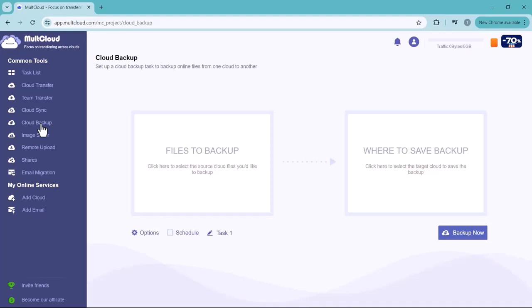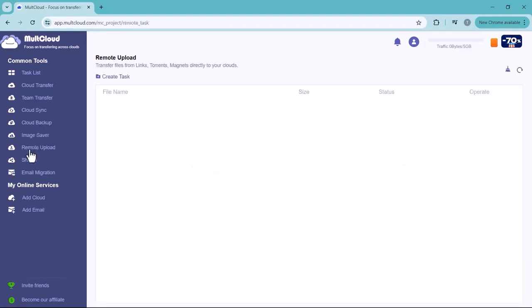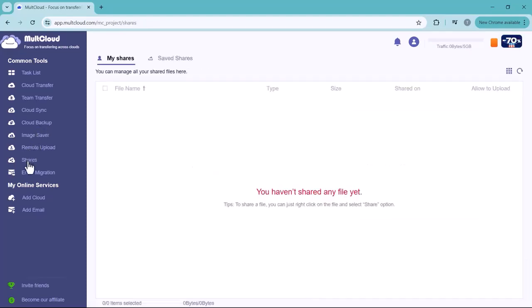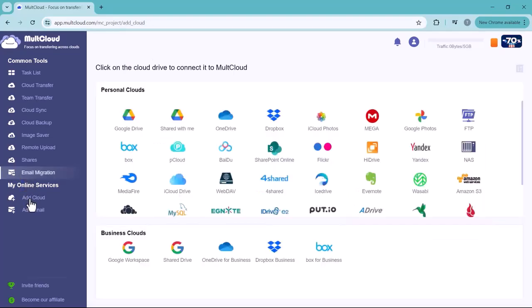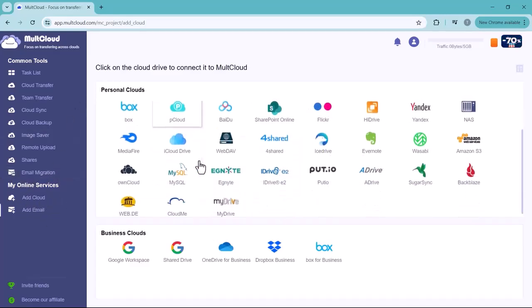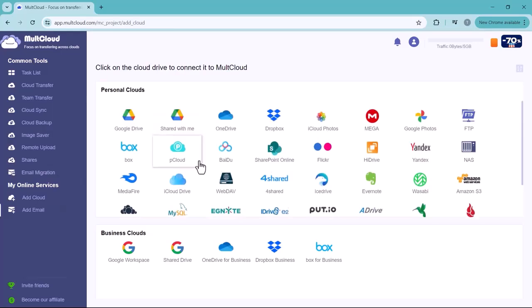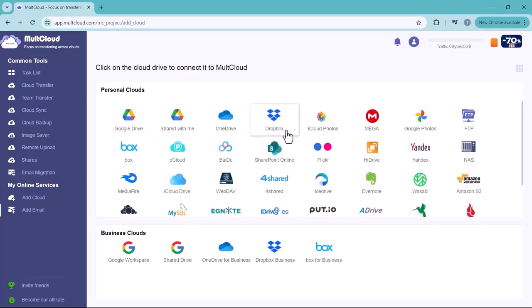Shares, Email Migration. If you click Add Cloud in Online Services, you can see there are various drive options available, for example, Google Drive, Share with Me, OneDrive, Dropbox, Google Photos, etc. Business clouds are also available: Google Workspace,